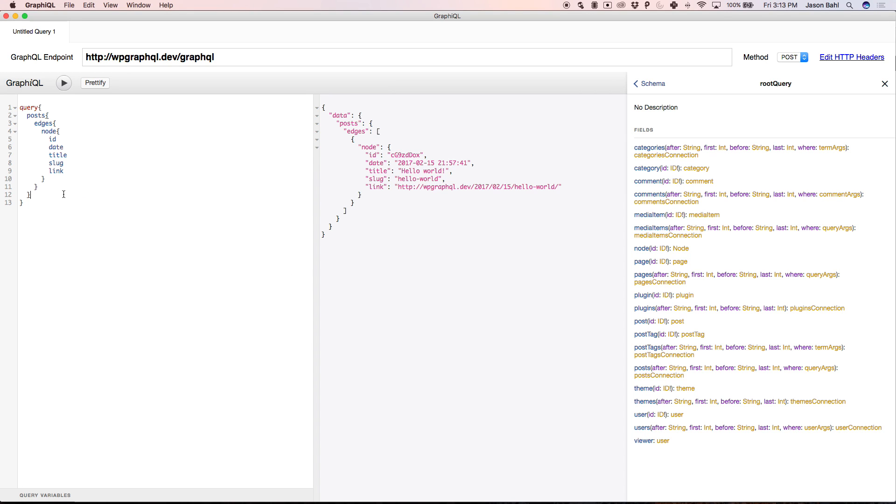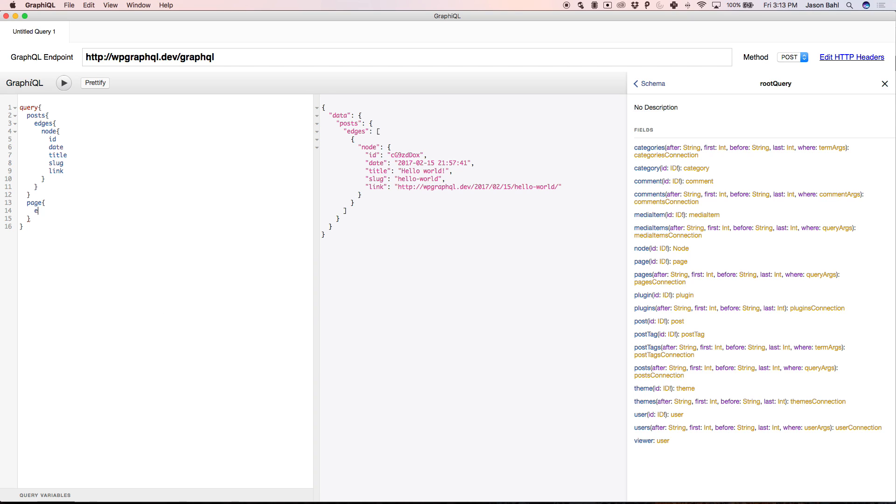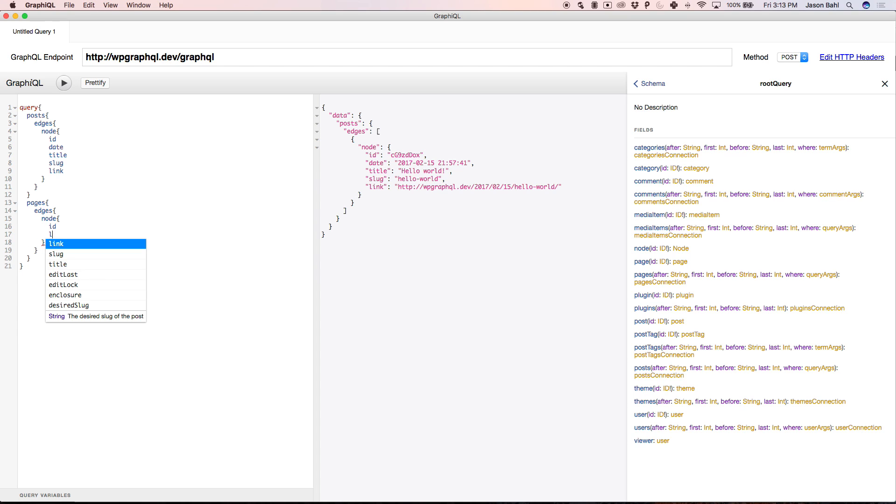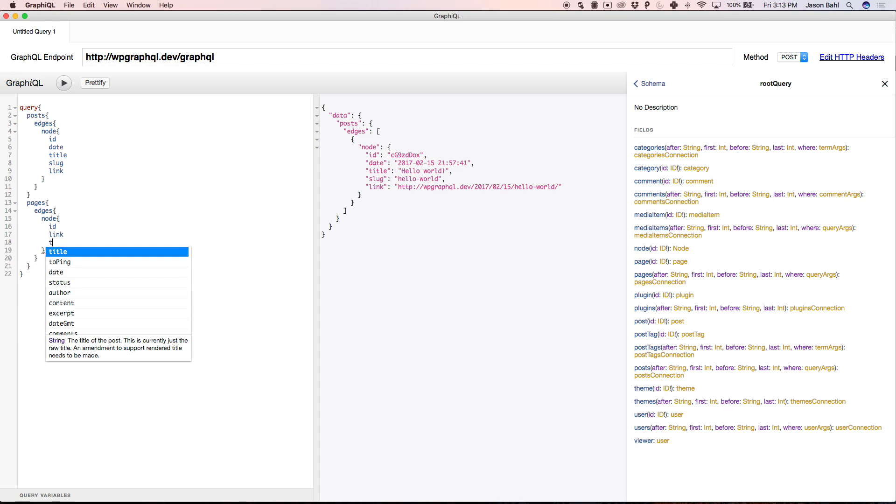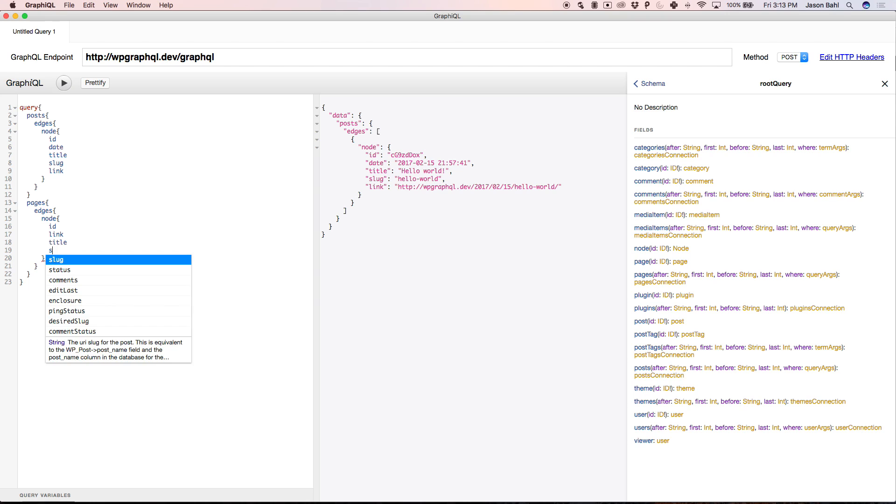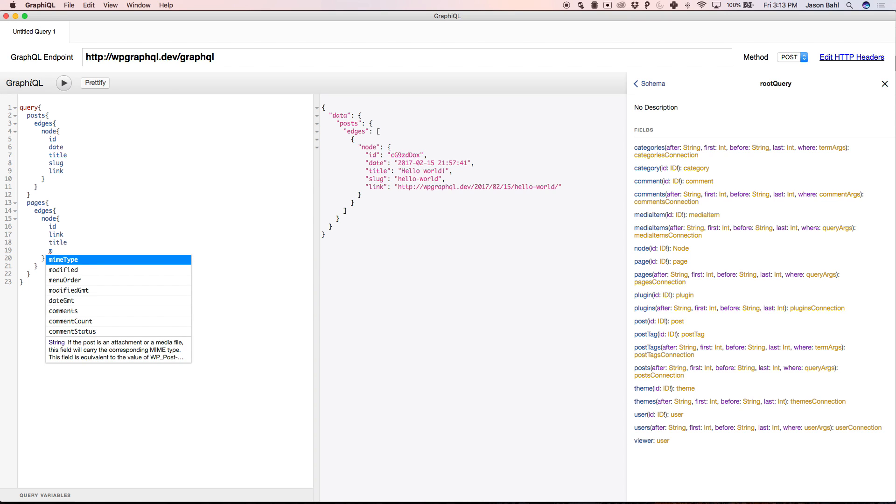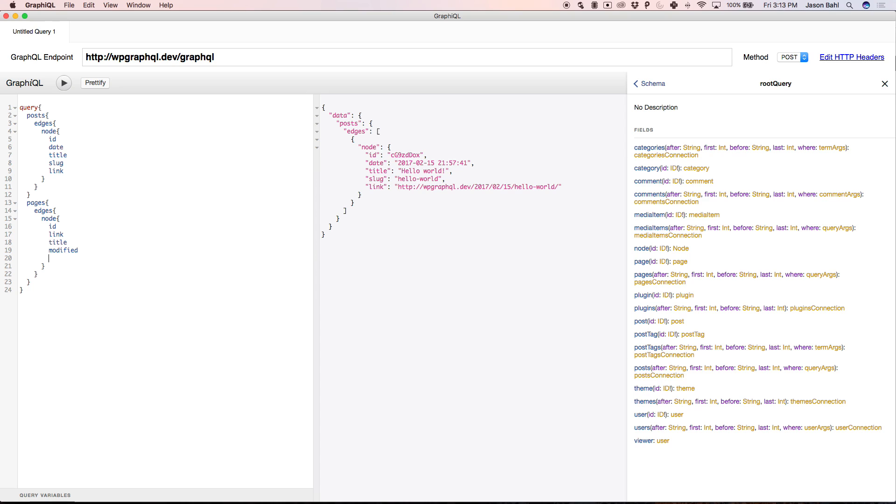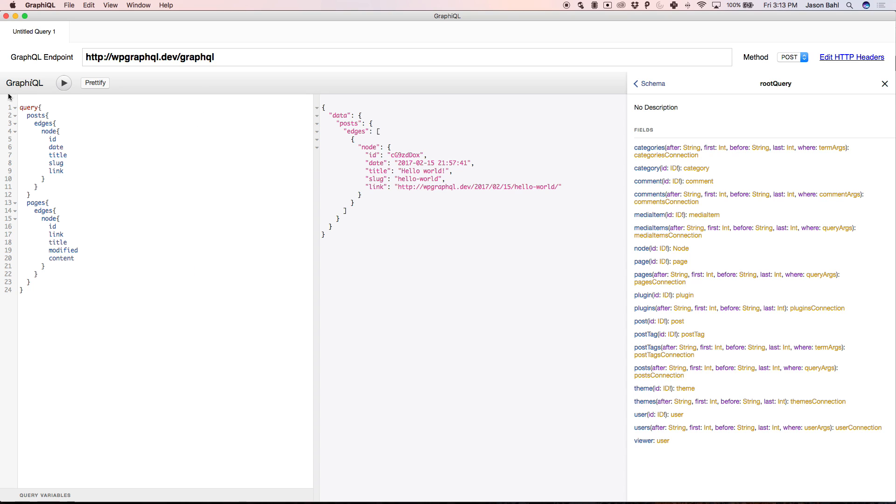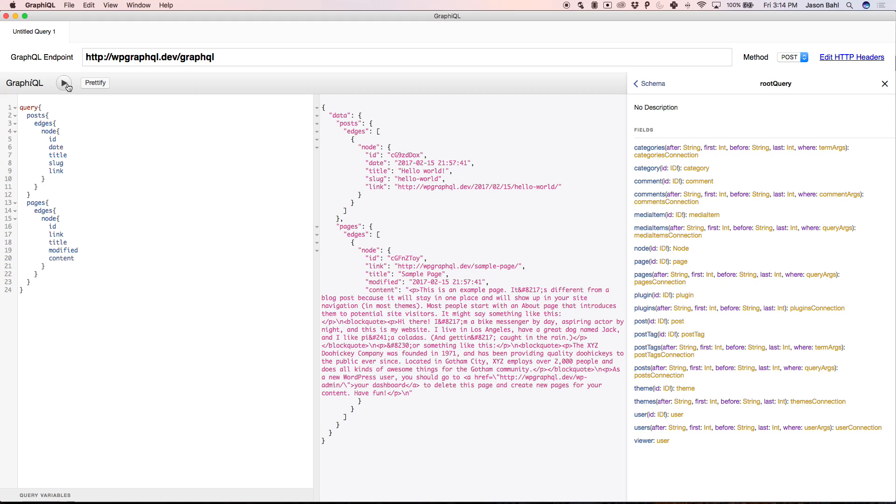I can write in the same query, I've asked for posts, let's also ask for a list of pages, and maybe on pages we want also maybe the ID, the link, the title, maybe we want the modified date here, and maybe the content. So we can run that here, and you'll see I've run one query, but for two different types of data in WordPress, and two different shapes of data.